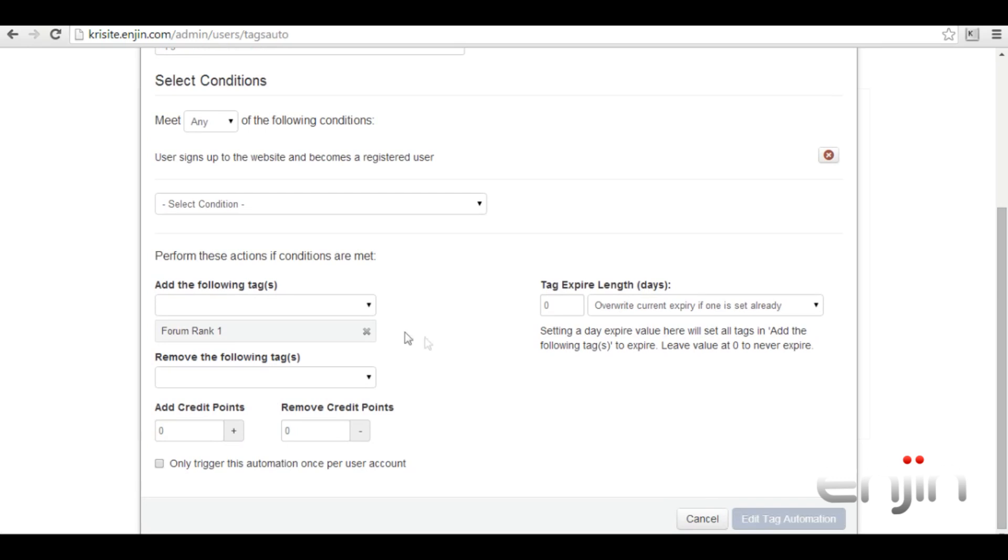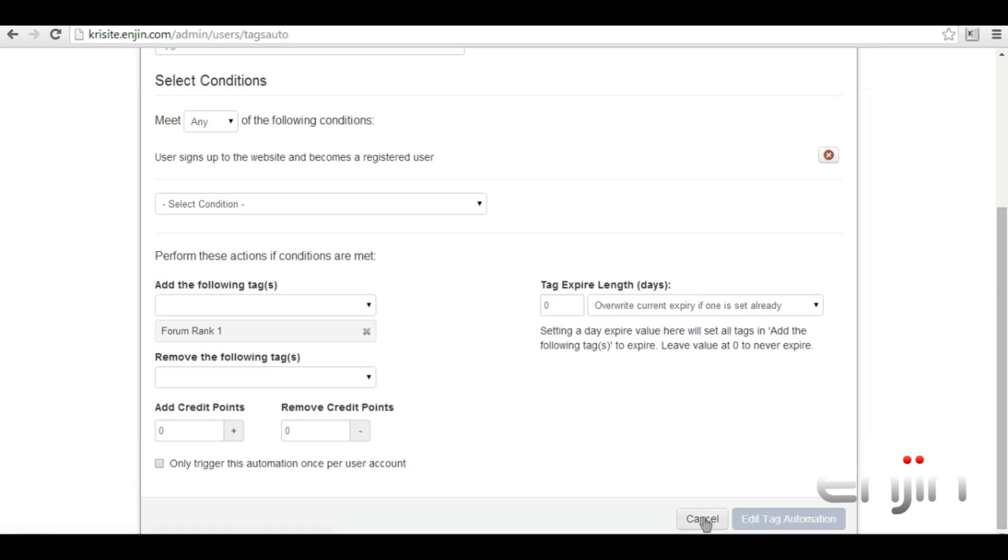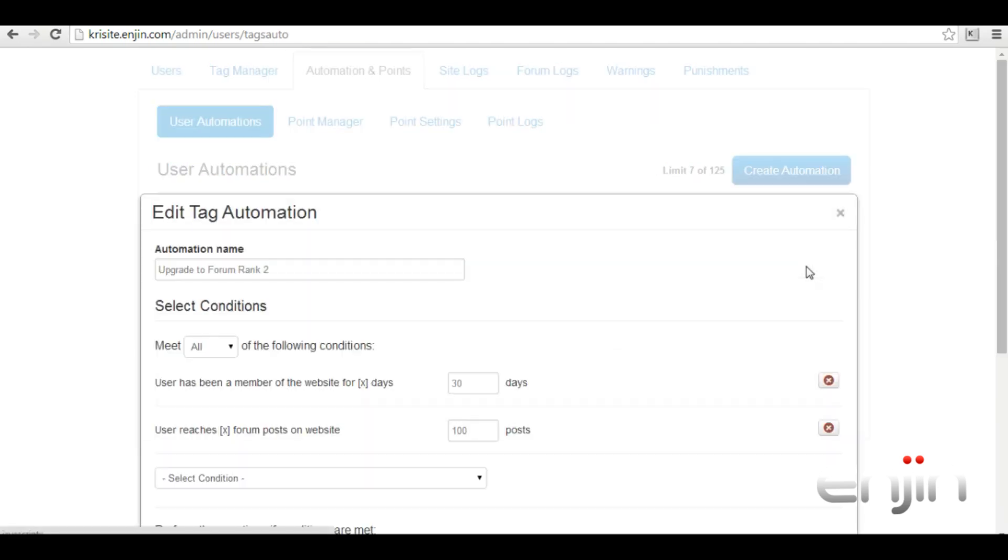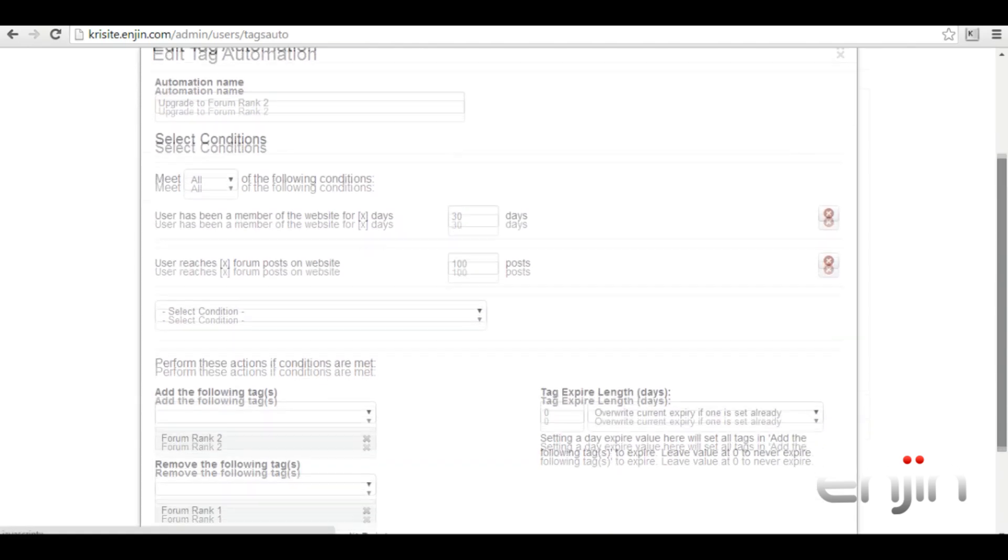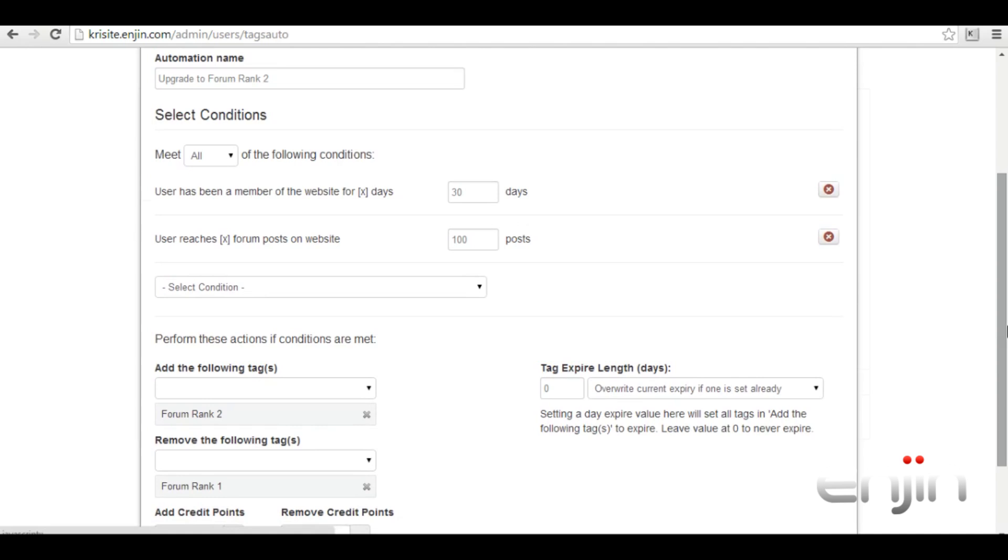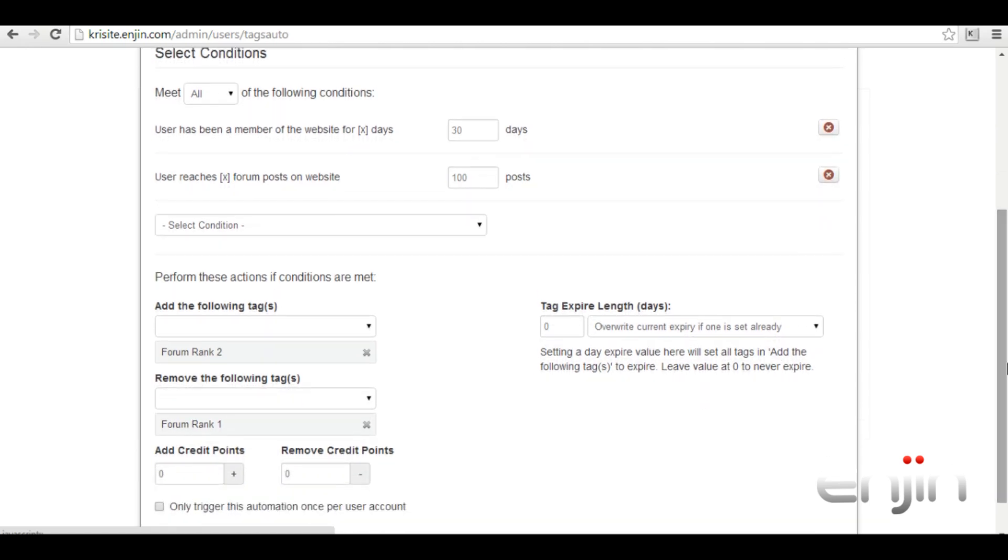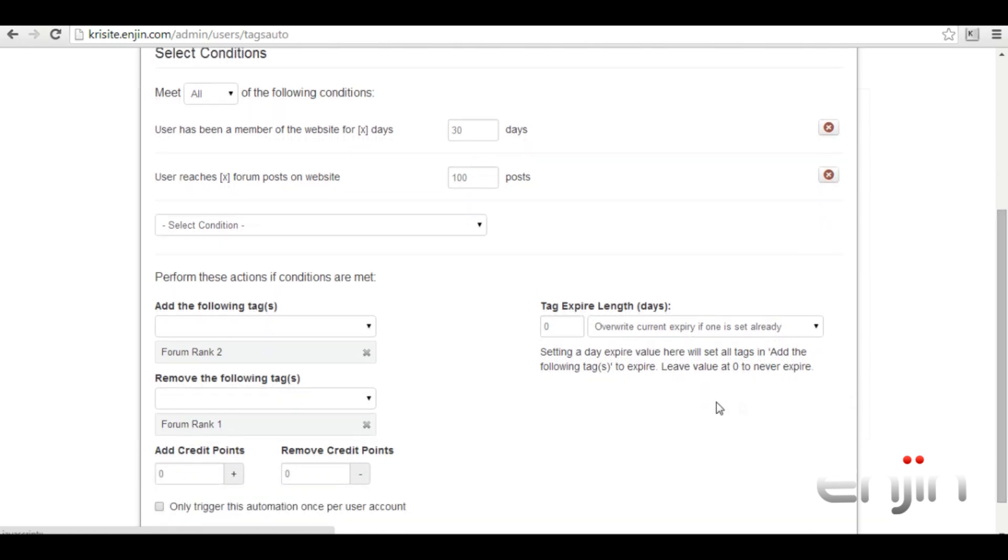If we have a quick look at our next automation we can see that we now demand two different types of criteria to be met. To receive forum rank two the user would need to be a member on the website for more than 30 days as well as having a post count of 100 or more. Once both of these conditions have been met the user will be tagged with forum rank two and forum rank one will be removed.